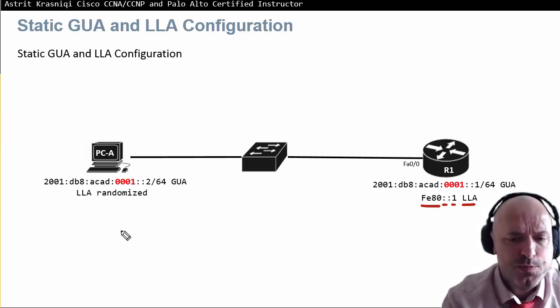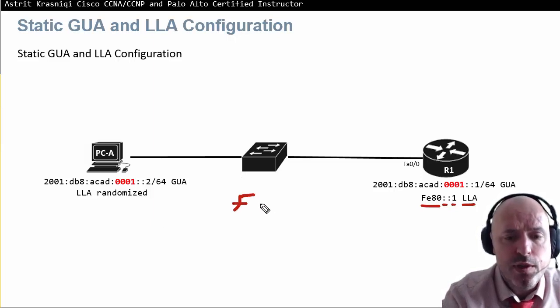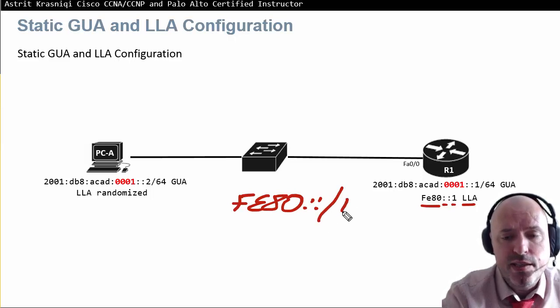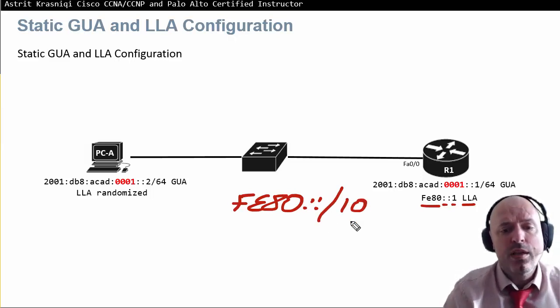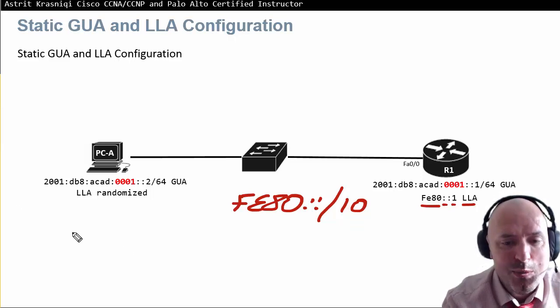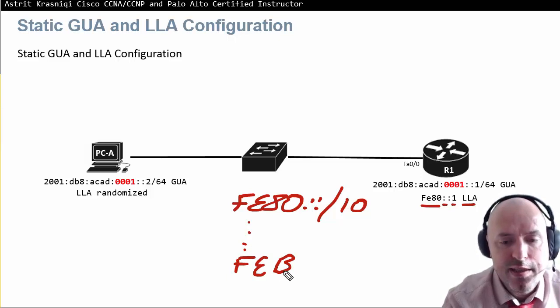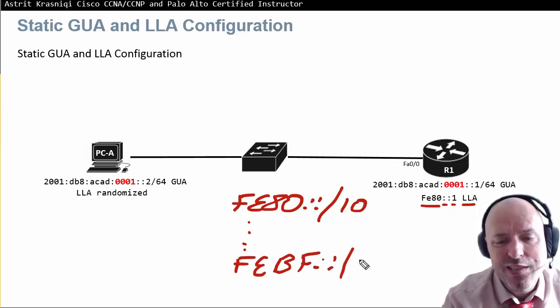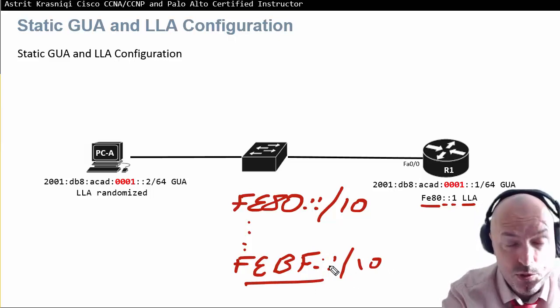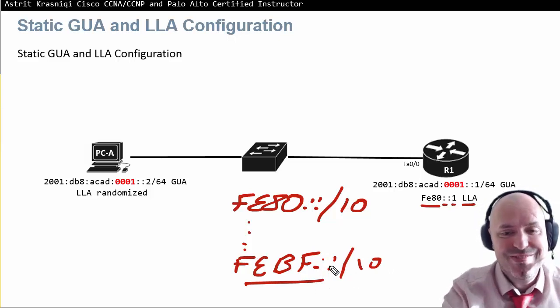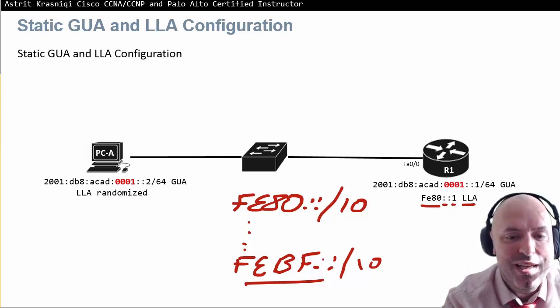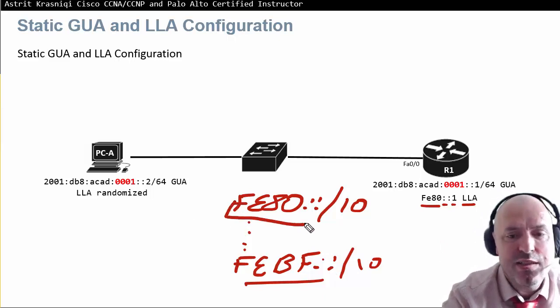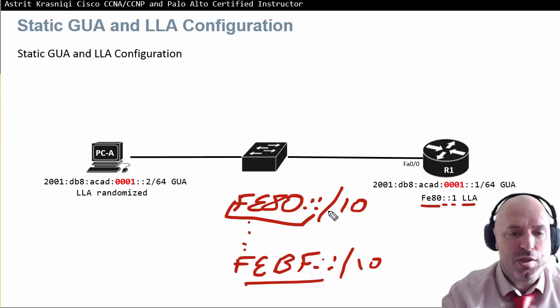Link local addresses range from FE80::/10. This range goes all the way up to FEBF. You don't really need to know the range. I don't think anybody is going to ever ask you the range. As long as in our exam, you're only going to see FE80 for the link local address.